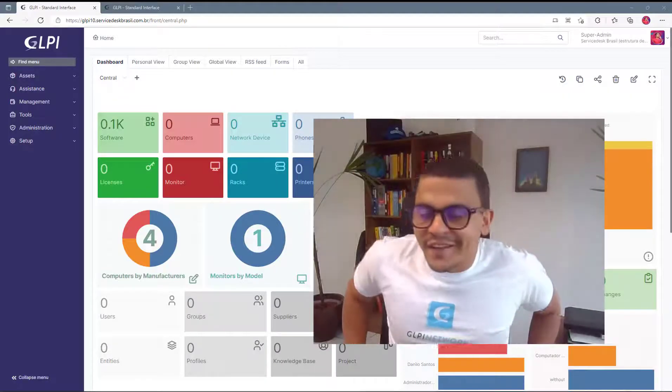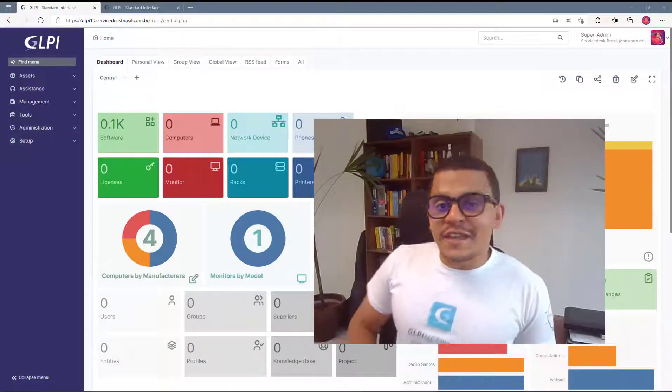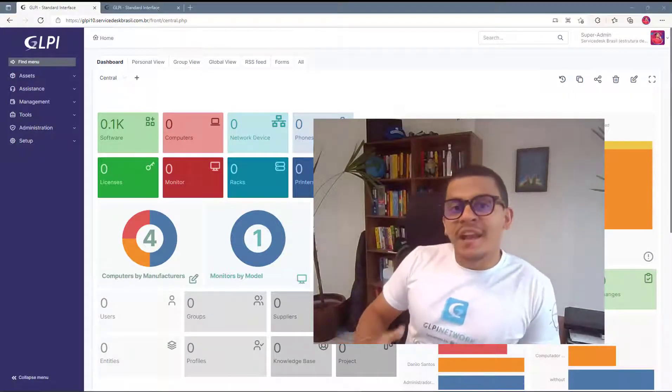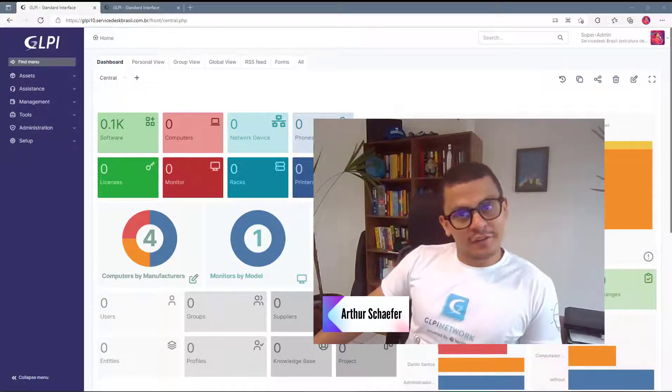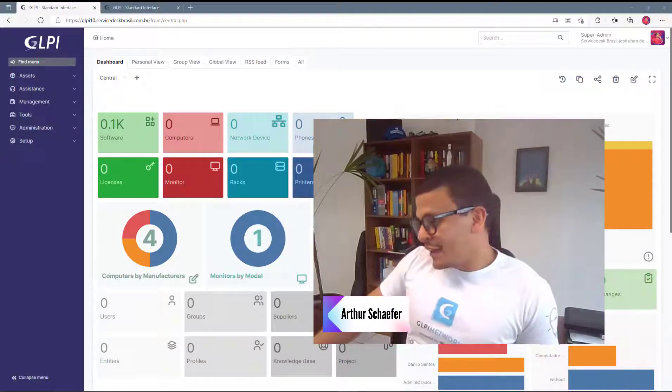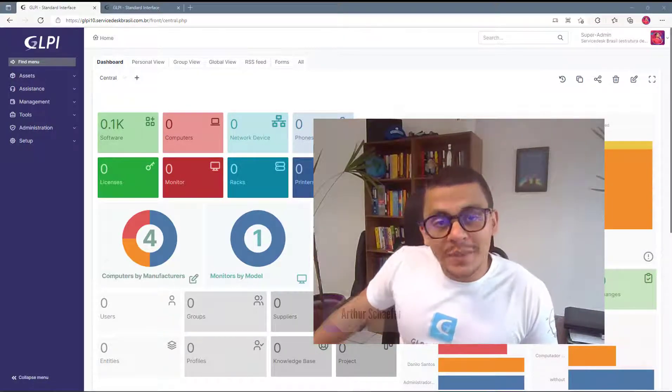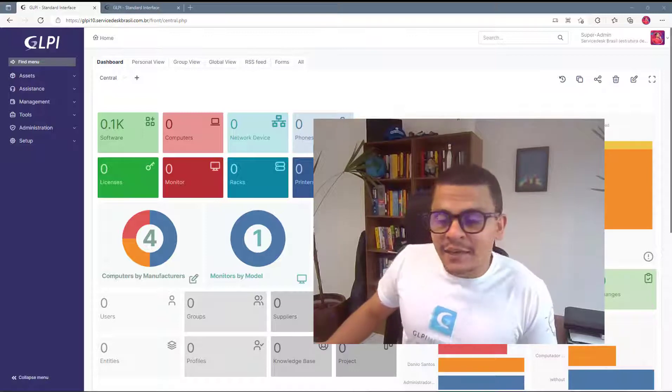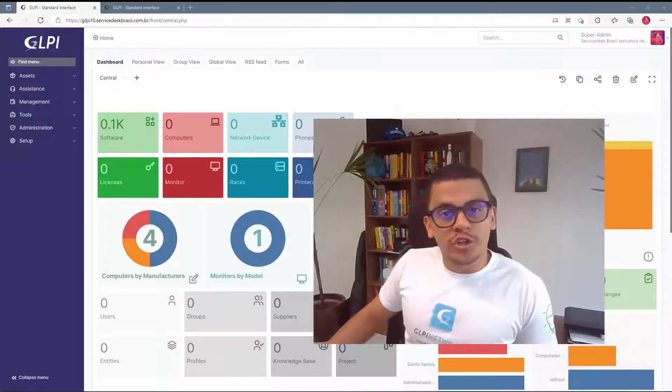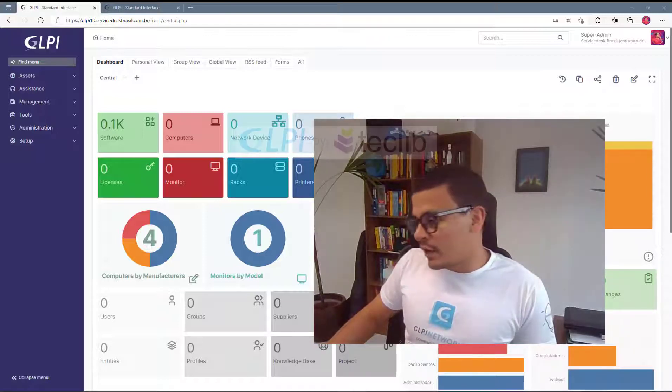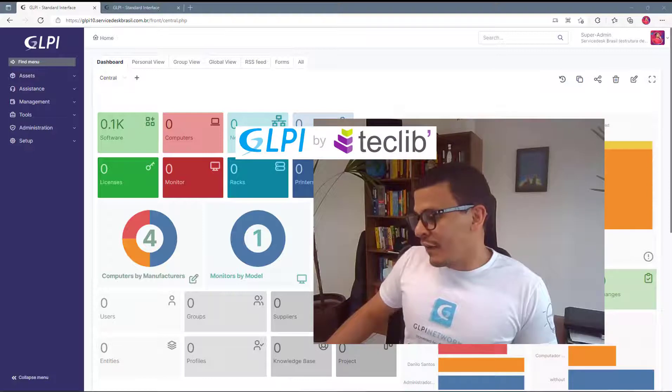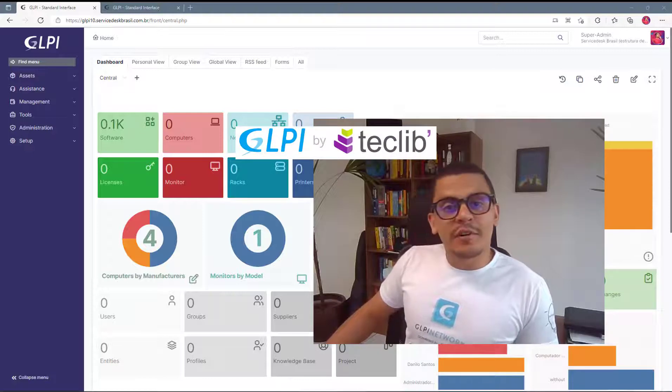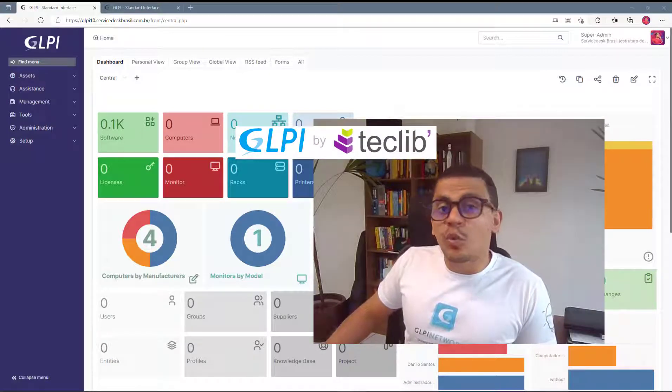Hello everyone, welcome to another GLPI video and my name is Arthur Schaefer. I'm from Brazil and today we're going to talk about GLPI 10, which is the new version that is going to be released on December 15, 2021.